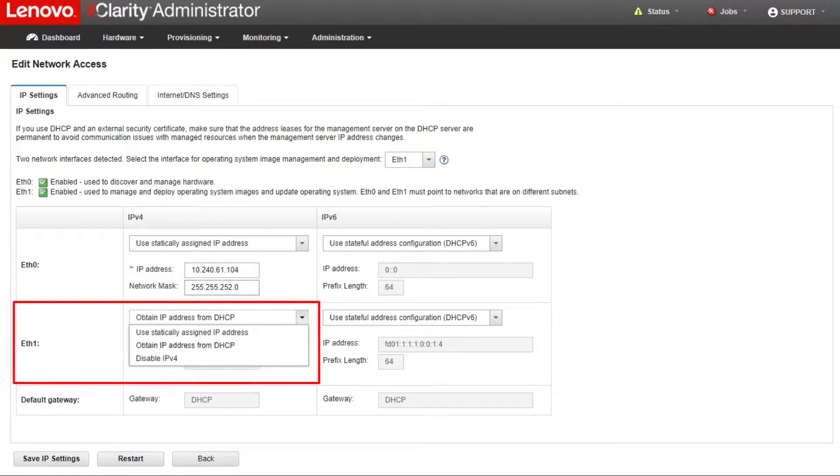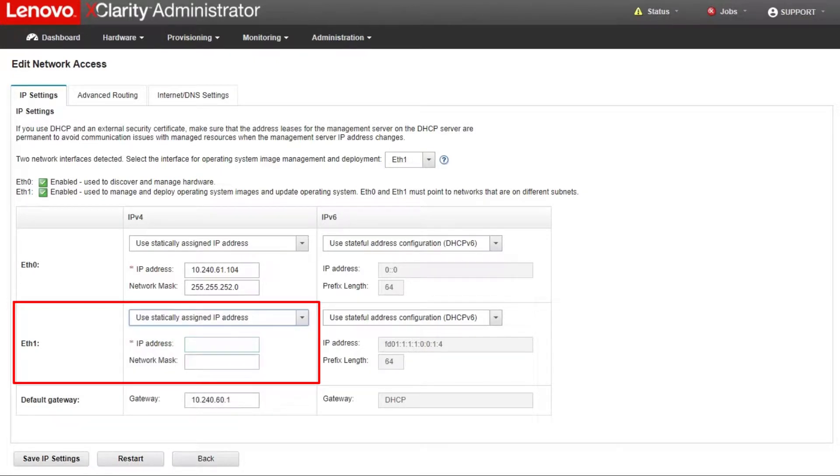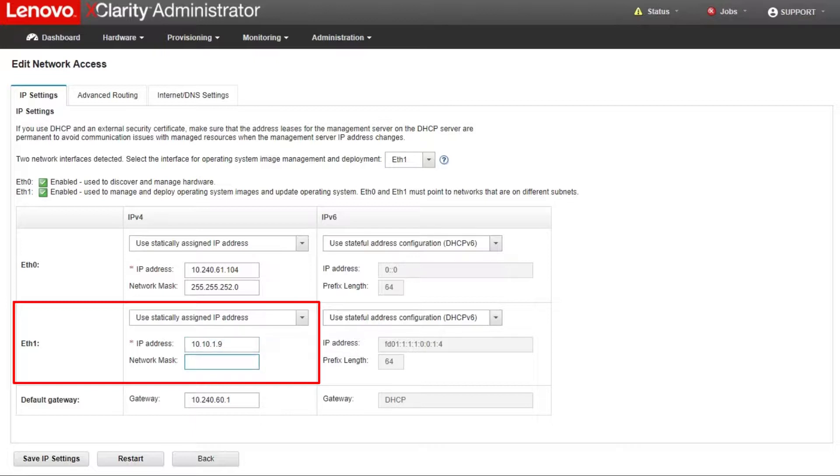The second network interface can be configured to communicate with an internal data network or a public data network. If a second interface is available, the IP addresses that are assigned to this interface must be in a different subnet from the IP addresses that are assigned to the first interface.